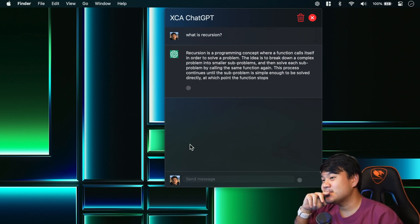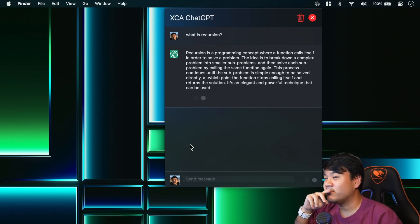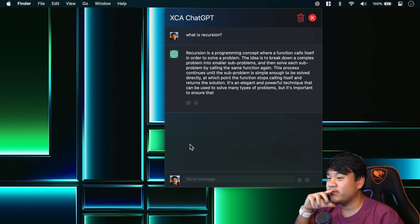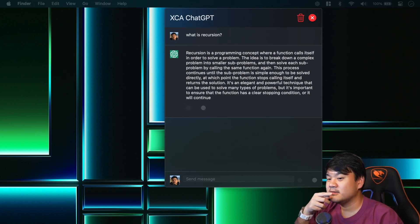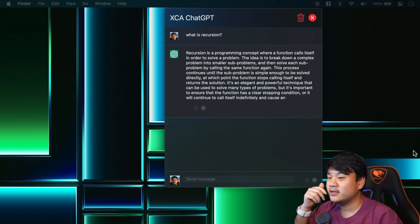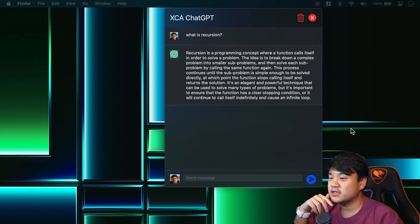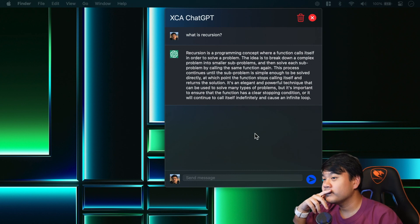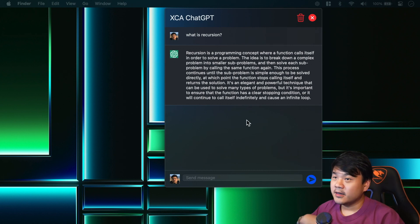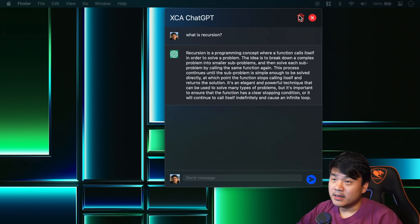There it is, we have finally built this macOS menu bar app. Very simple, right? We mostly use the same component across the platforms.